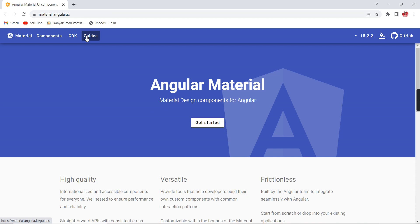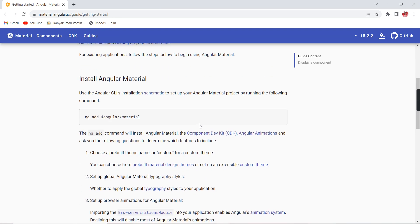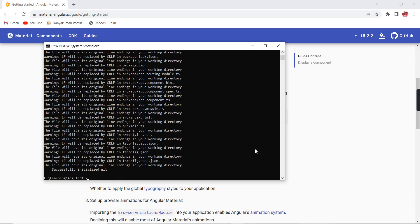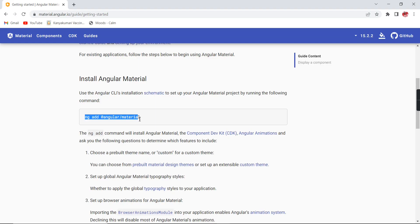Let me go to the official site and click 'Get Started'. The first thing we need to do is install the packages. Before that, let me create my Angular application. This command will create a new application — make sure you have the latest version of Node.js and Angular CLI installed. Once the application is created and opened in VS Code, open a new terminal so we can install the Material UI package.